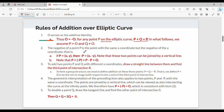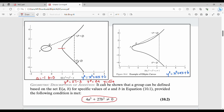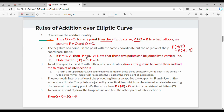Property 2: the negative of a point P is the point with the same x-coordinate but the negative y-coordinate. For example, if P = (4, 8), then −P = (4, −8). In general, if P = (x, y), then −P = (x, −y). Note that these two points can be joined by a vertical line, and P + (−P) = O, the zero point.